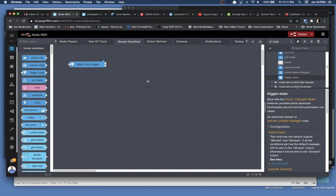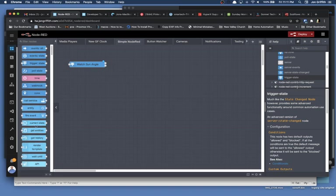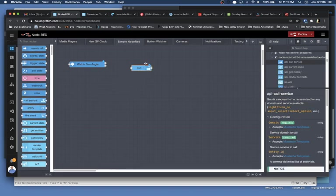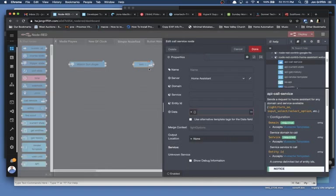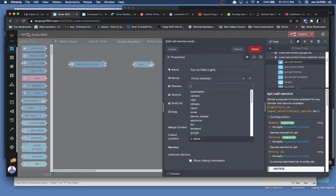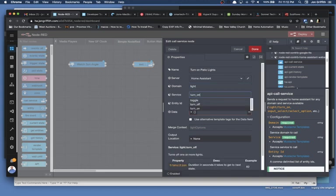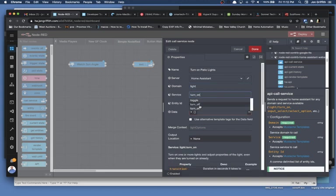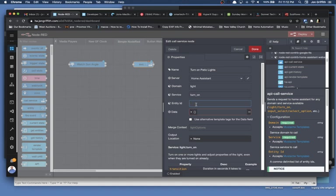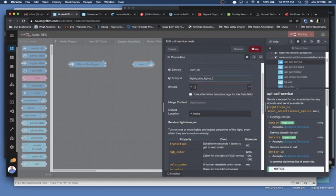And so what I'll do at this point is I'll grab a service call, which is call service. And before I do anything with it, so I don't lose track, I want to name it. I'm going to say, turn on patio lights. Great. Domain is light. Now this might be switch in your case, but in my case, it's light. I want to turn on, and the entity is, well, let's type in patio, patio light dot patio lights. And I want to click done.